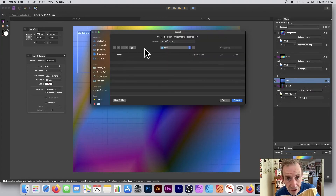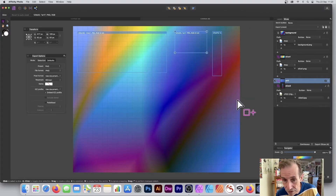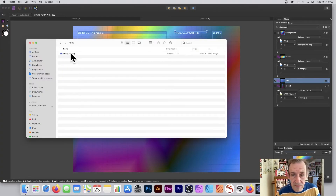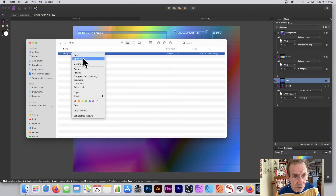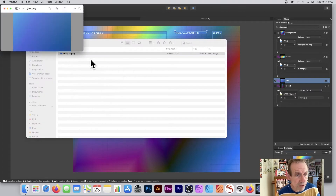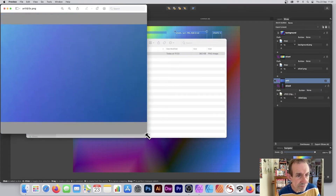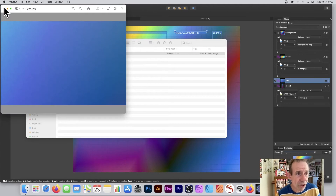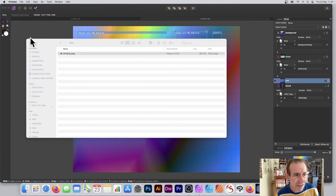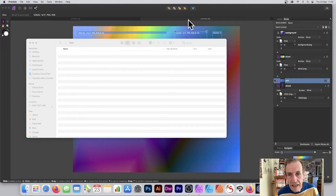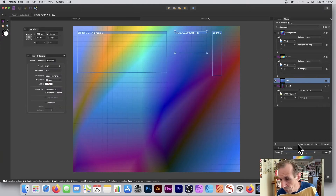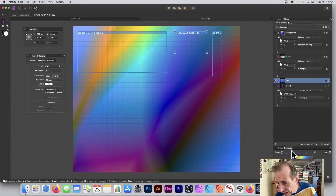Straight away you can see it's just going to be saved to the test file. Click Export, and if you go to that folder you can see the file — open it in Preview and you can see the exported result. It's quite useful. I'll remove that file and move it to bin.